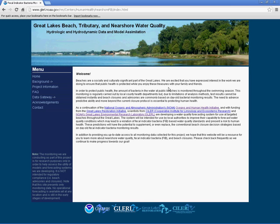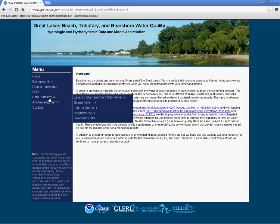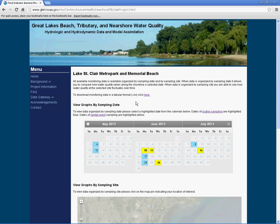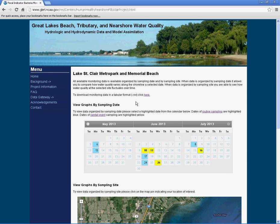To access information on fecal indicator bacteria levels in Lake St. Clair and the Clinton River, click on the Monitoring Data link via the Data Gateway link. You can look at fecal indicator bacteria levels by sampling date or by sampling location.